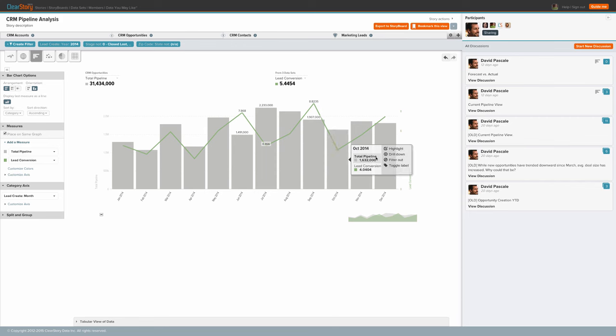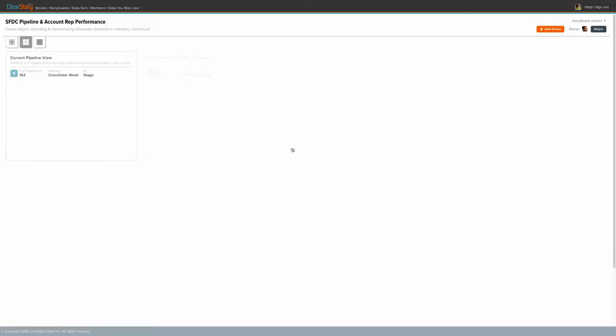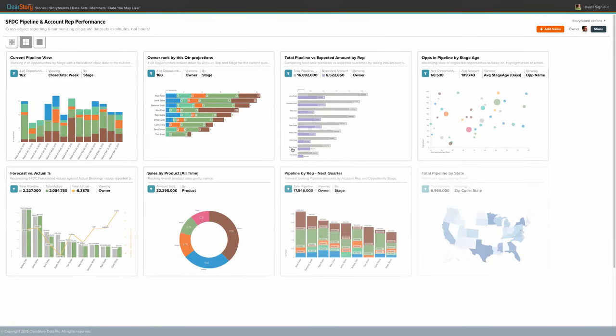Let's label some of these peaks and valleys and then share this information with the rest of our team via the storyboard.